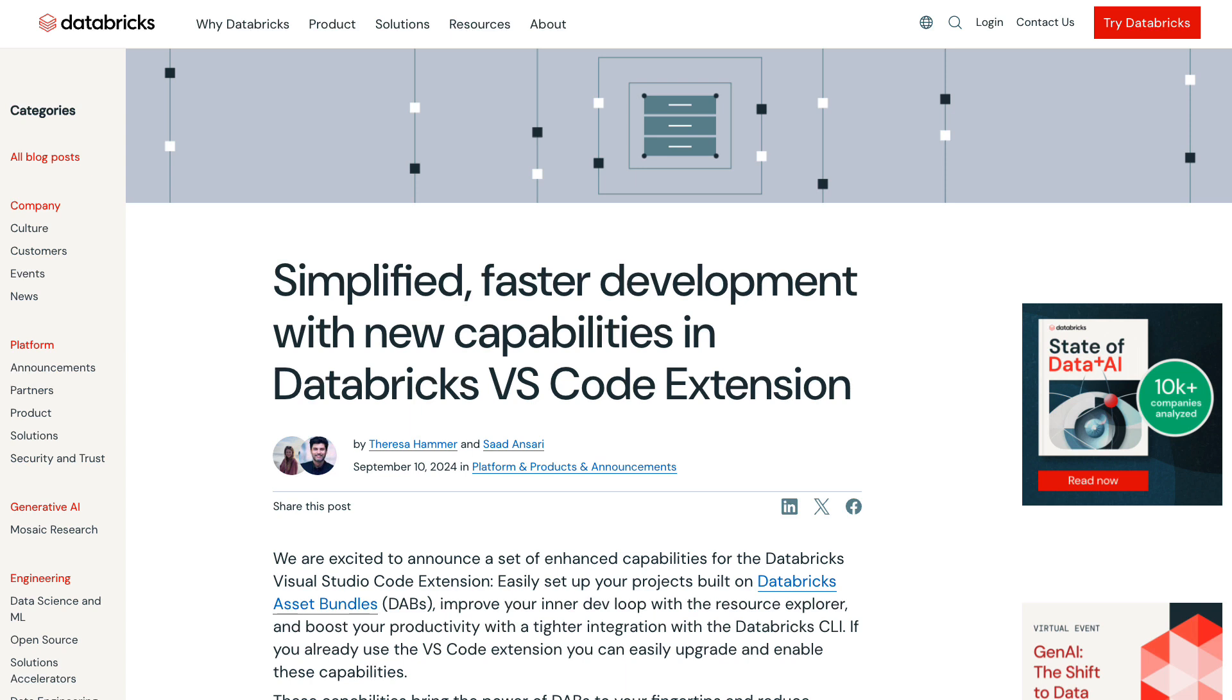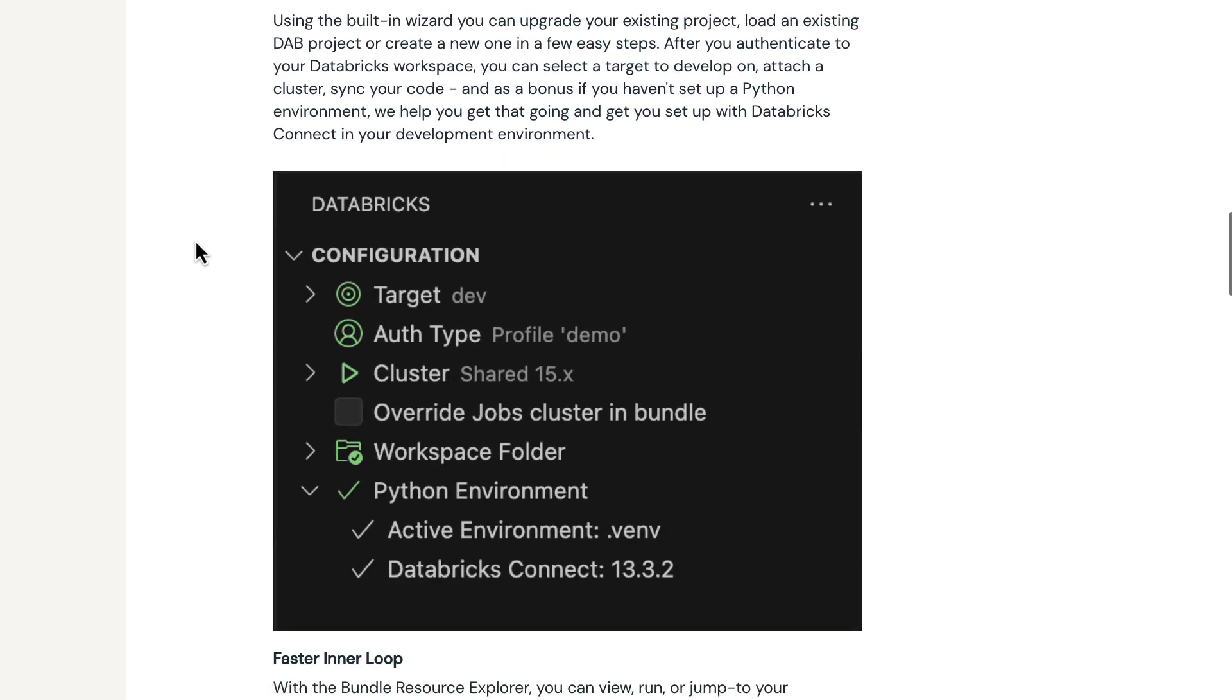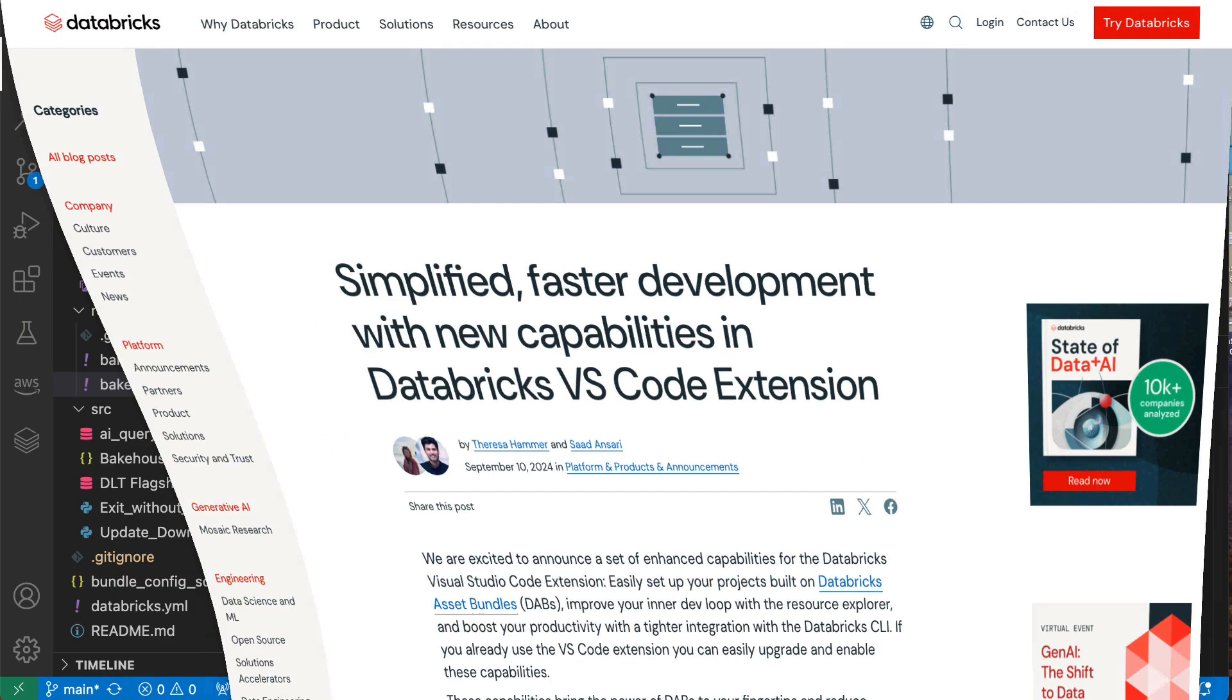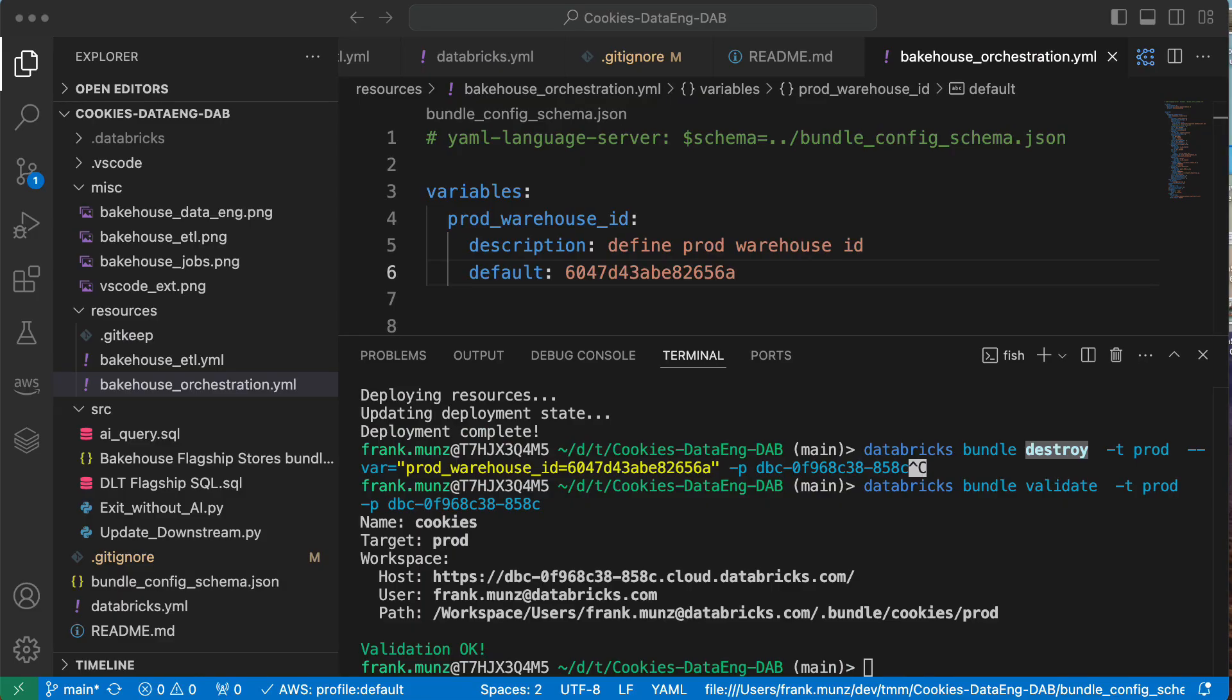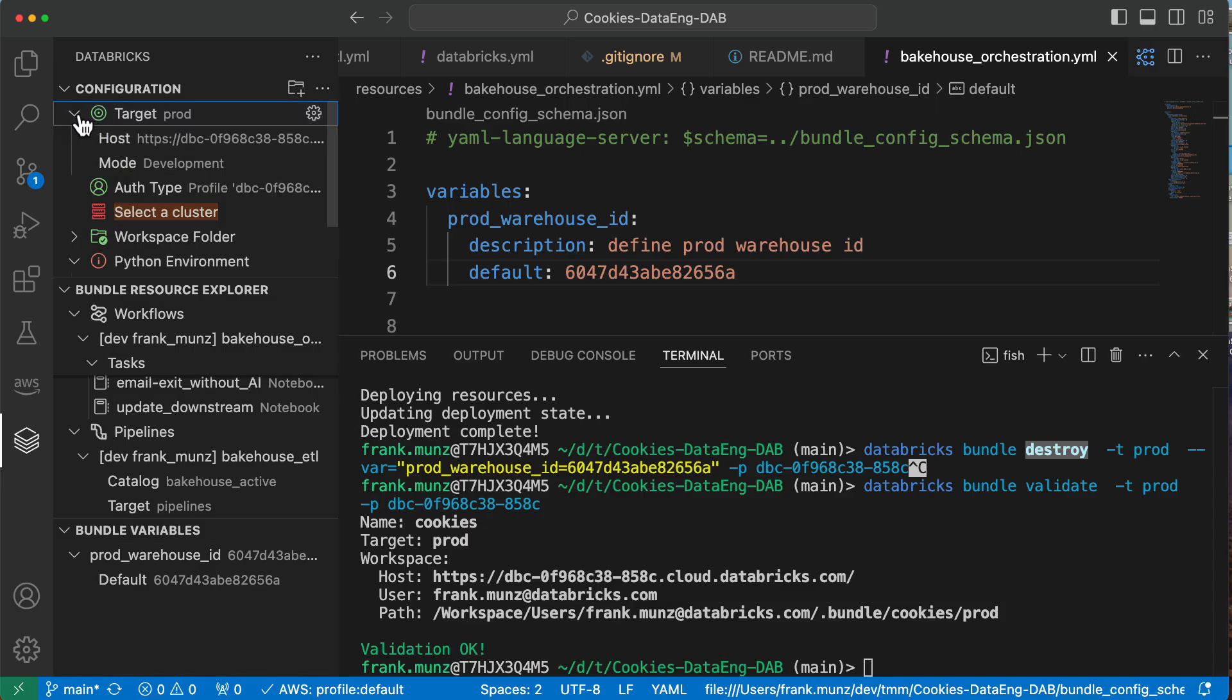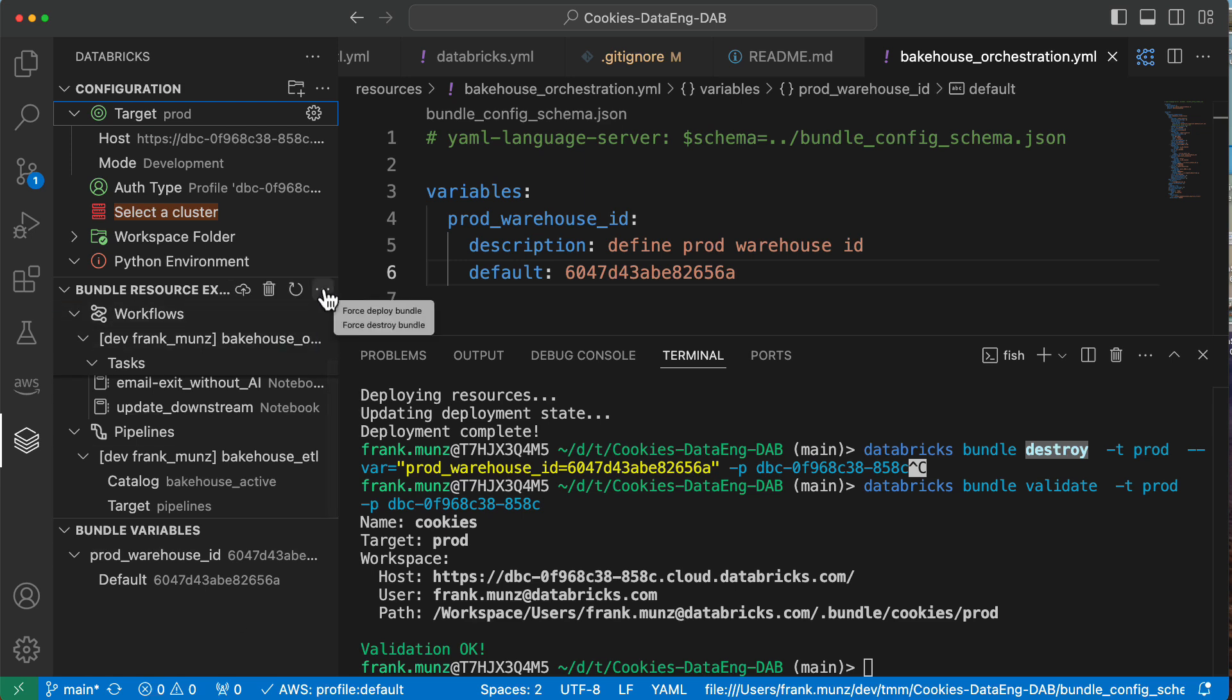The other way of working with Databricks asset bundles, which is even more tightly integrated with VS code and reduces the time you spend in the inner loop of development, is using the Databricks VS code extension. We just published a blog posting about that. I recommend you go and read that and check out the documentation. Once you installed the DAB extension or the Databricks visual code extension, you can click on it and you see the configuration part. You see I'm deploying to prod and my prod instance is under this host name. I have a bundle with the workflows component. You see this workflows component has these tasks. I have a pipeline with these using that catalog and that target setting. It even gives you the bundle variables that I defined.